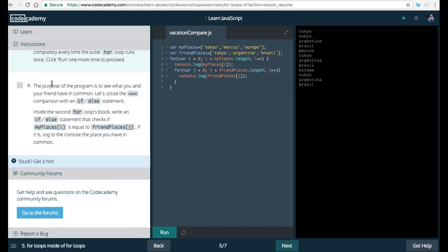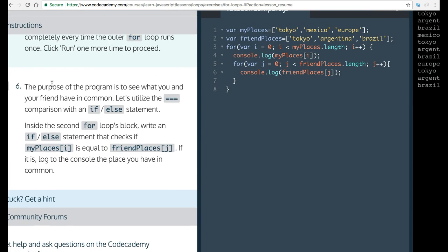Step 6 says the purpose of the program is to see what you and your friend have in common. Let's utilize the triple equal comparison with an if else statement. Inside the second for loops block, write an if else statement that checks if myPlaces i is equal to friendPlaces j. If it is, log to the console the place you have in common. So inside of this for loop,